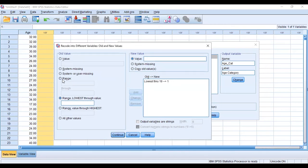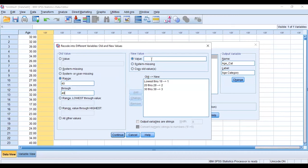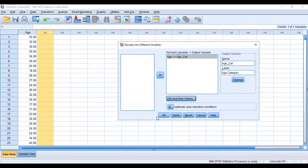Now a range between 20 and 29, the value we're giving there is number 2. And between 30 and 39 we're giving the value 3. And between 40 and 49 we are giving the variable 4. Good. So now once we are done we'll click on continue and then OK.